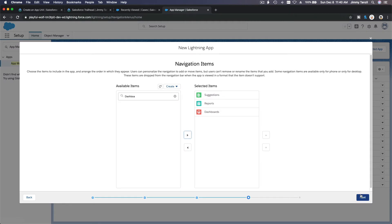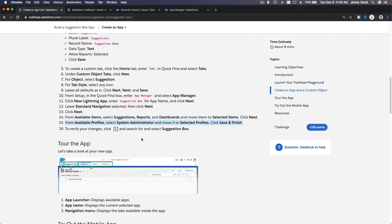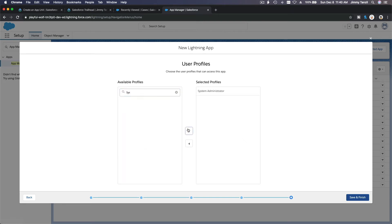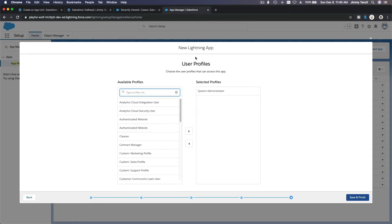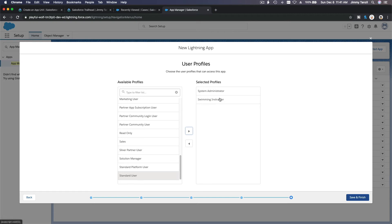On the profile step, we want to add the System Administrator as the profile who can access this app. For this particular challenge, only System Administrator can access the Suggestion Box app. If you were creating another app — for example, a swim kids program app — you would want to add the swimming instructor here to be able to access the app as well. But for this challenge it's not required, so I'll leave that out and save.